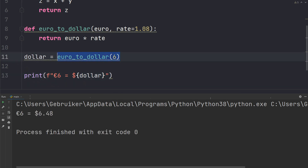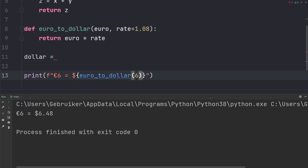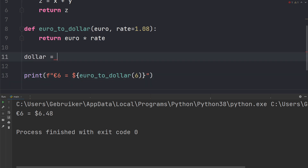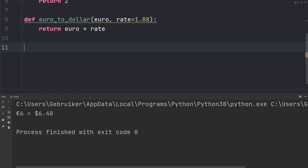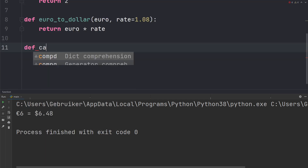This function returns a float, so we don't necessarily have to store it in a variable first — we can call the function directly inside the print statement, because the function returns a float, making it essentially just like putting a float there. Let's run the code.